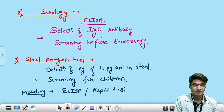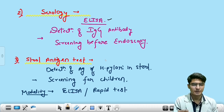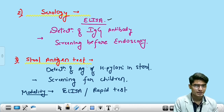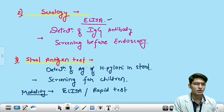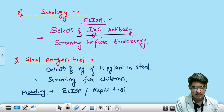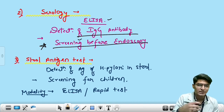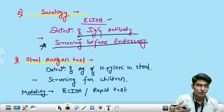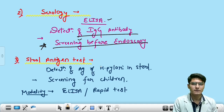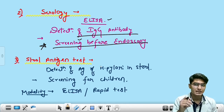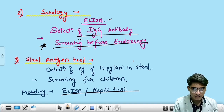For the serological test, the modality used is ELISA. The principle is to detect IgG antibody in the blood against H. pylori — if present, it suggests H. pylori antigen is in the body. Serology is done as screening before endoscopy. For the fecal antigen test: if a patient has H. pylori, their stool will contain H. pylori antigen, which can be detected by ELISA and rapid tests. This is a mode of screening done for children; in adults, acceptability is lower since they must provide stool samples.